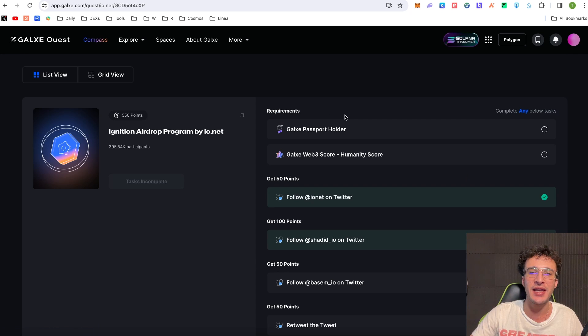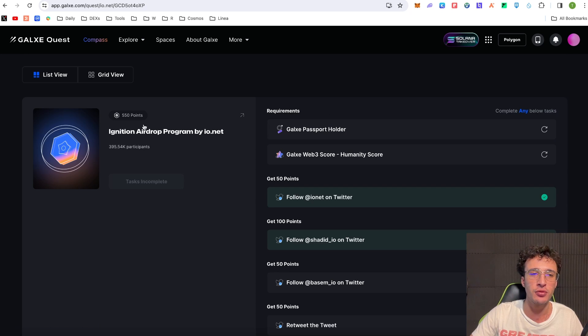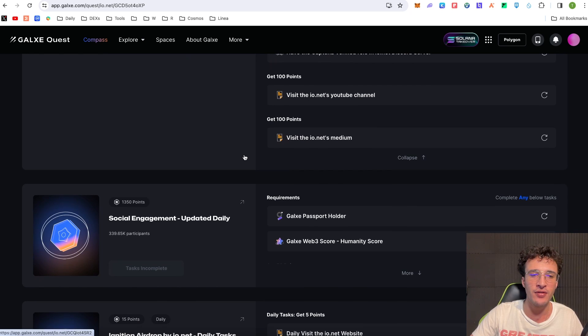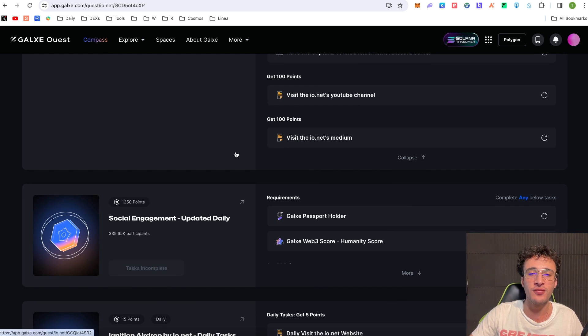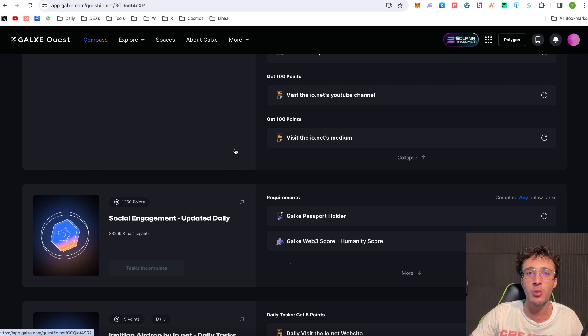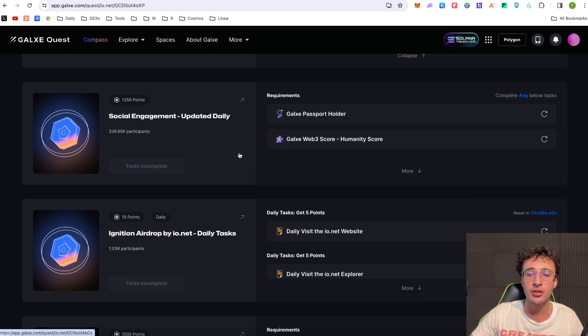And guys you're going to need to have a Galaxy Passport and a Web3 score in order to gain these 550 points right here. However there are other points that you can get a hold of guys, but most of the points, the majority of them are coming from the Galaxy Passport holders which basically proves that you are a real on-chain user and not a bot.